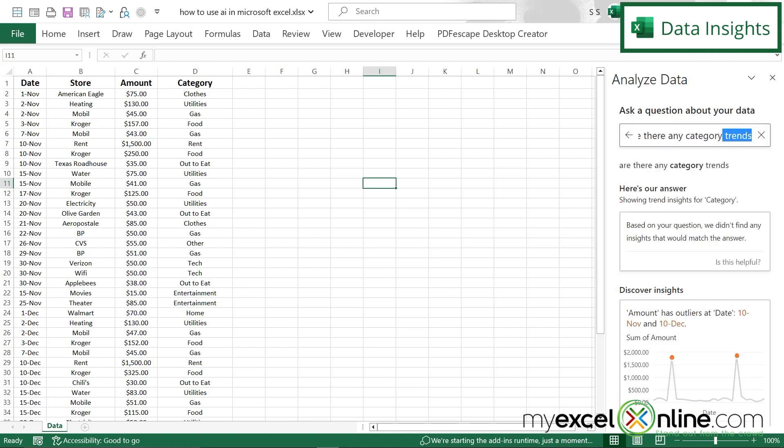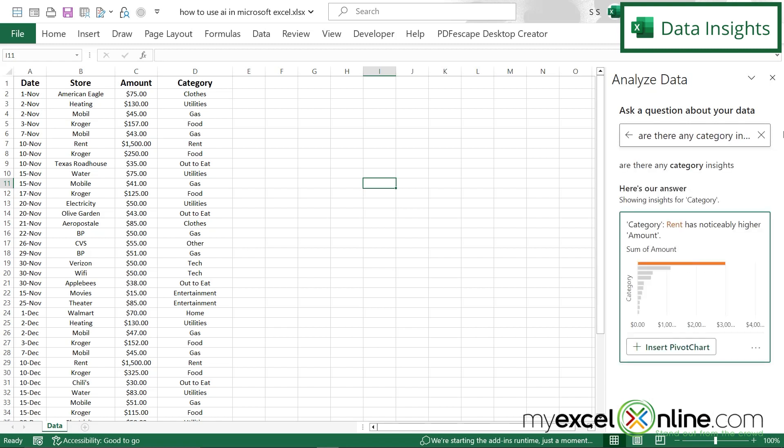I can also ask instead of trends, I can also ask are there any category insights. That's another good word to be using with Excel AI. So if I hit enter, I can see I'm getting something very similar showing me that my rent is higher than all of my other expenses.